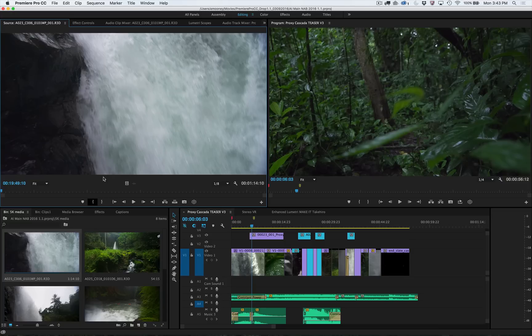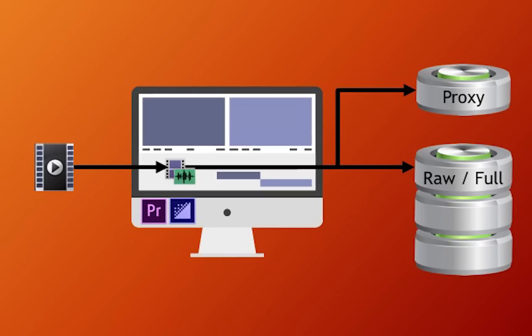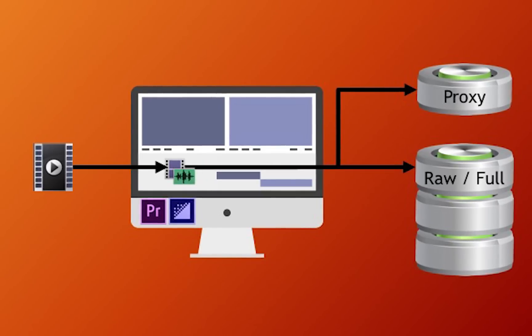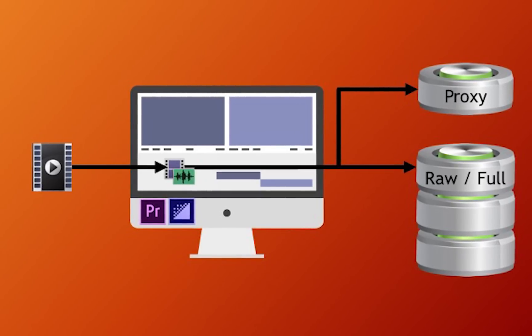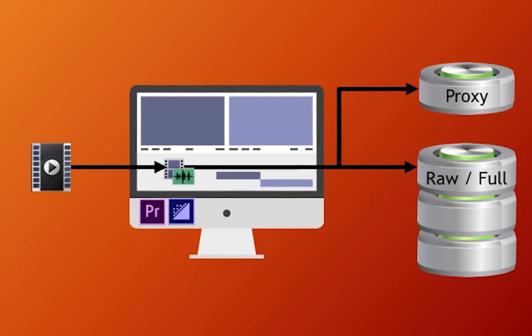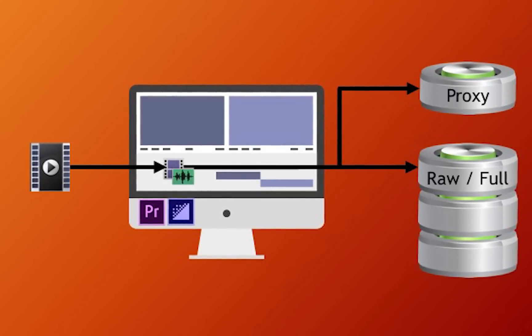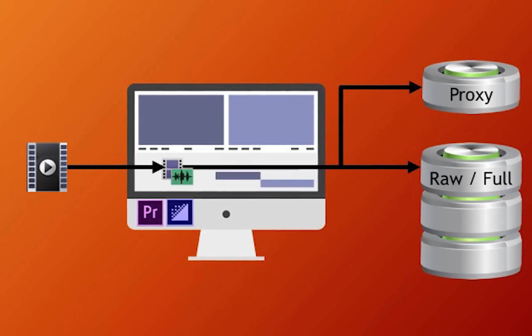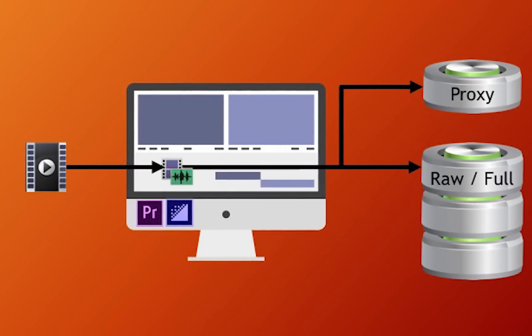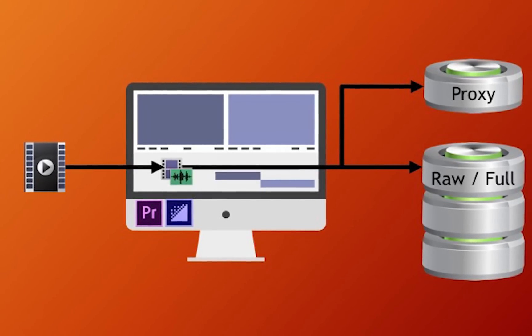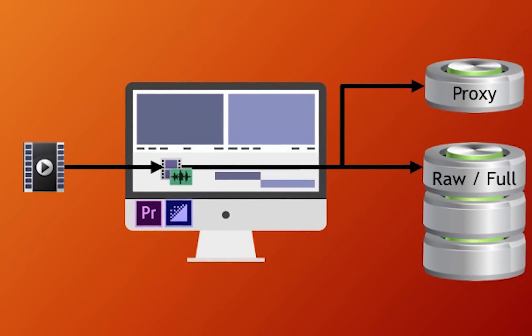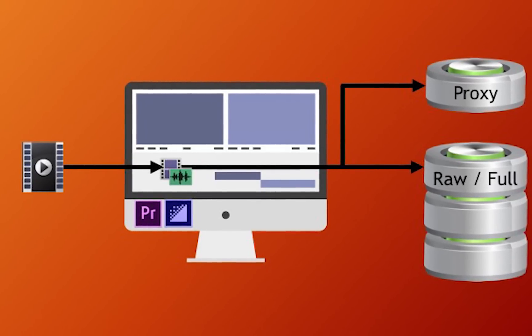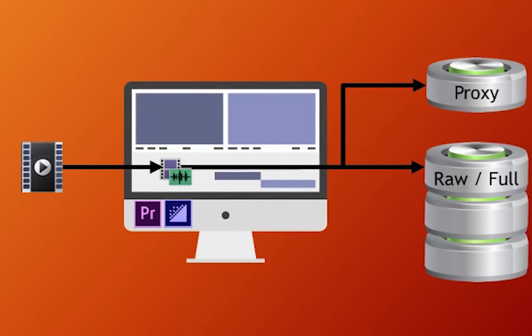Sometimes working with proxy versions of media is preferable. New media management functionality in Premiere Pro and Adobe Media Encoder makes it easy to ensure that full-resolution files are accurately copied to high-performance storage and lighter weight proxies generated when required.